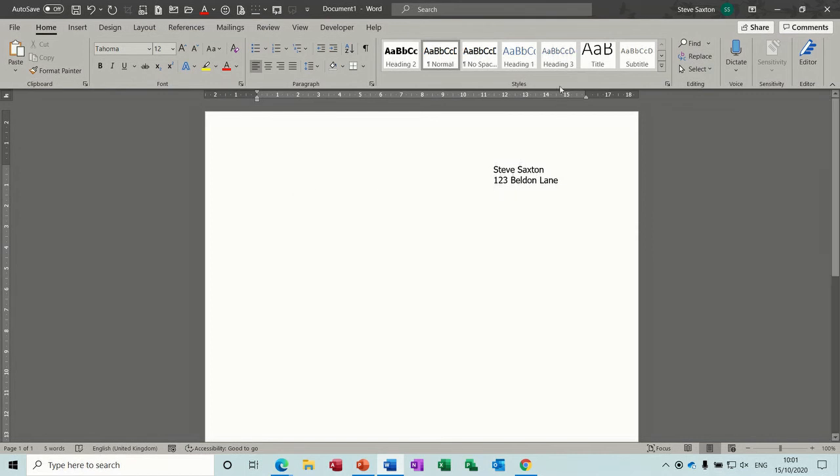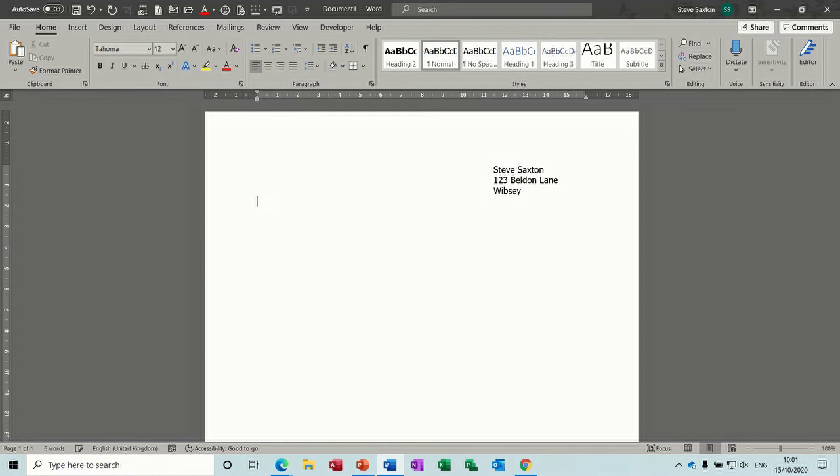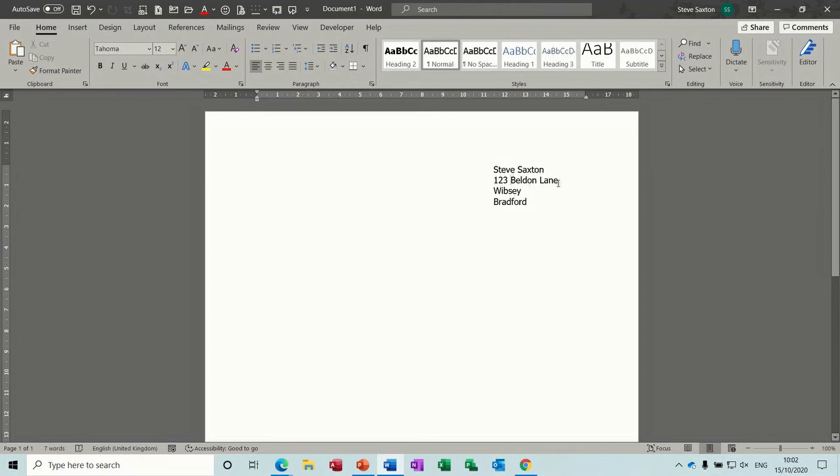Because every time I press return, it shoots back across to the left hand side and I've got a tab all the way across. Now of course I could set a tab over there. I could set a tab there and just tab it once. But the point is, I'll try and show you what I mean. This is going to go wrong when I try to add something to it.